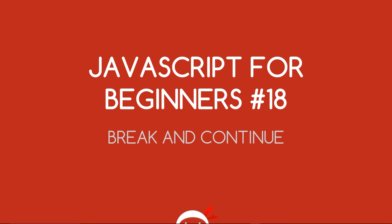Yo, what's going on guys? You're watching JavaScript for Beginners Lesson 18 where we're going to talk about the break and continue keywords.